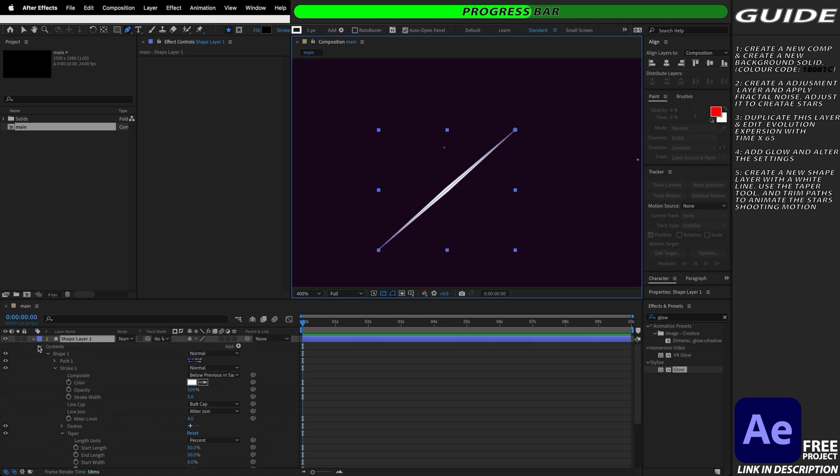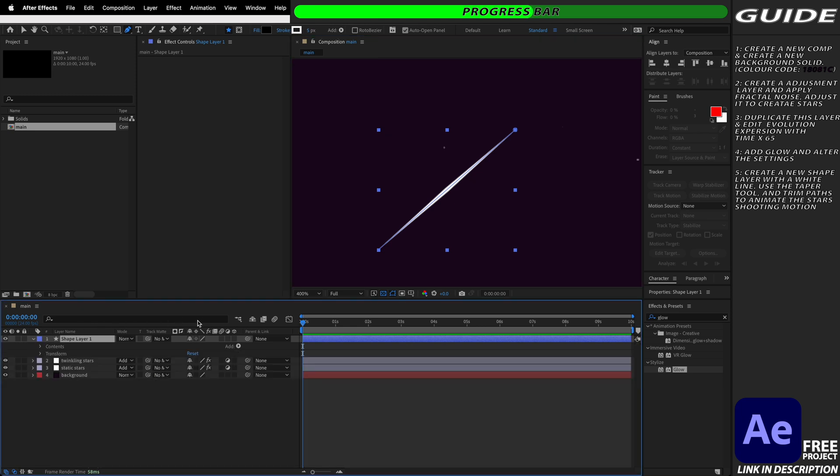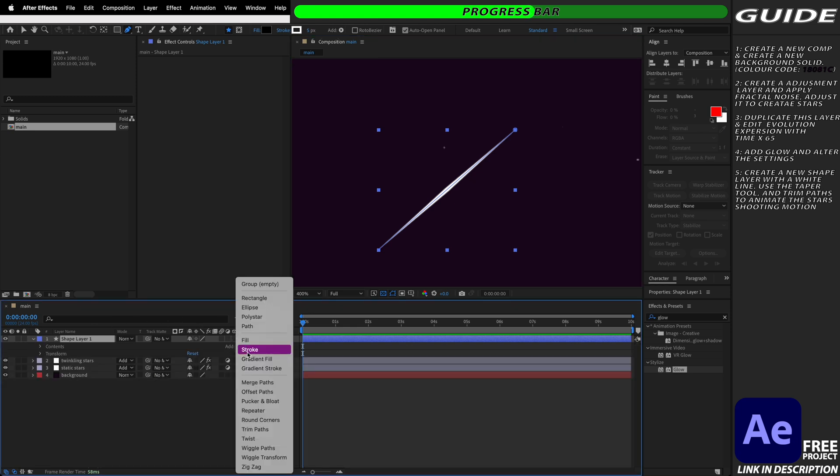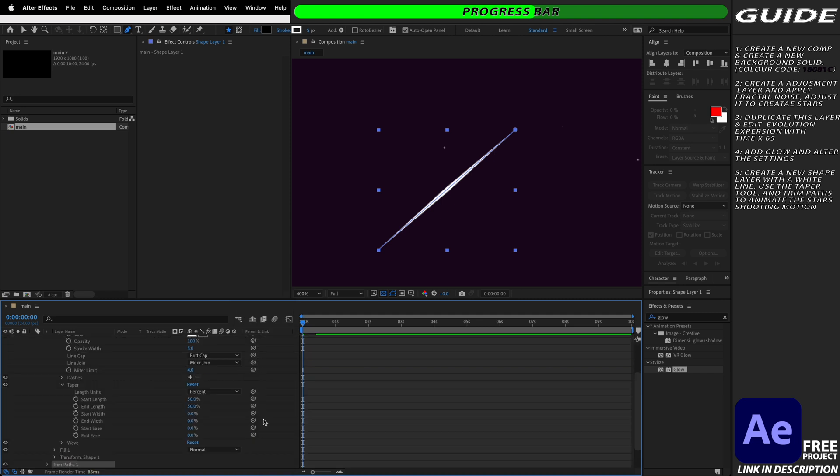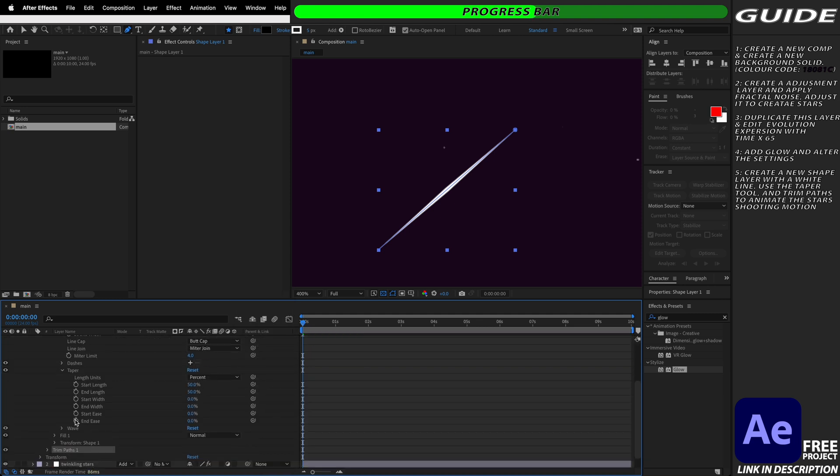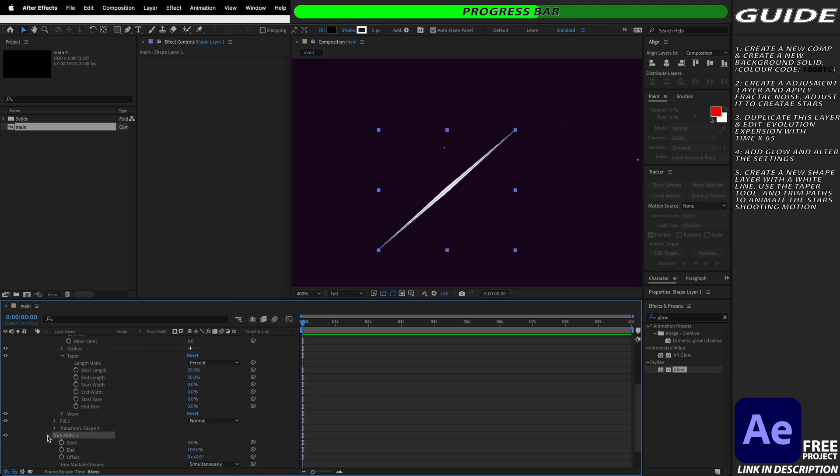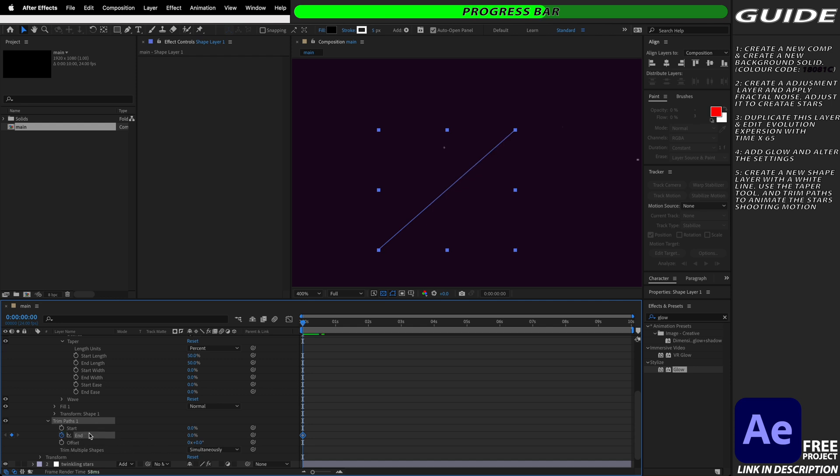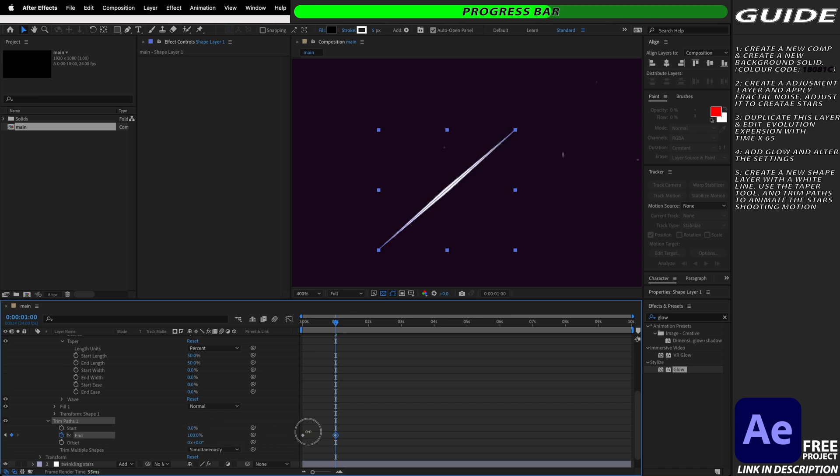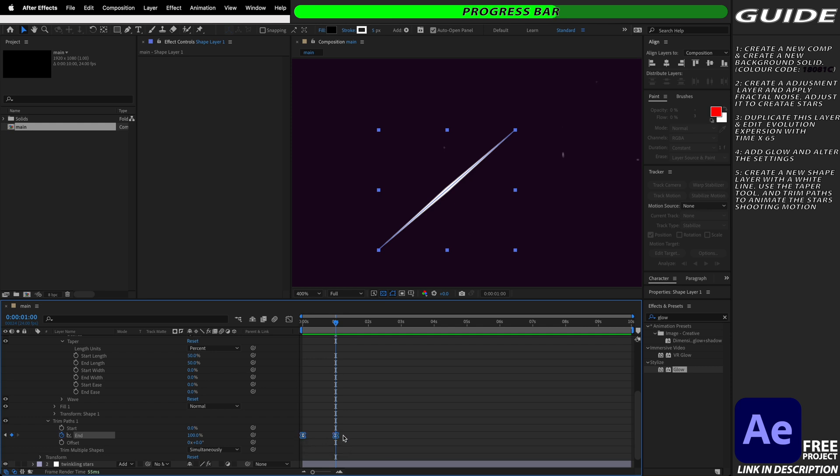Now we're just going to go back up and collapse all of these controls and then we're going to go to add and then we're going to add trim paths. We're going to open up the trim paths controls and we're going to hit the timer to create a keyframe for the end at the beginning and we're going to change this to 0%. We're then going to move about a second in and we're going to add another keyframe but this time at 100%. We're then going to select both of these keyframes and by hitting F9 on our keyboard we're going to easy ease them.